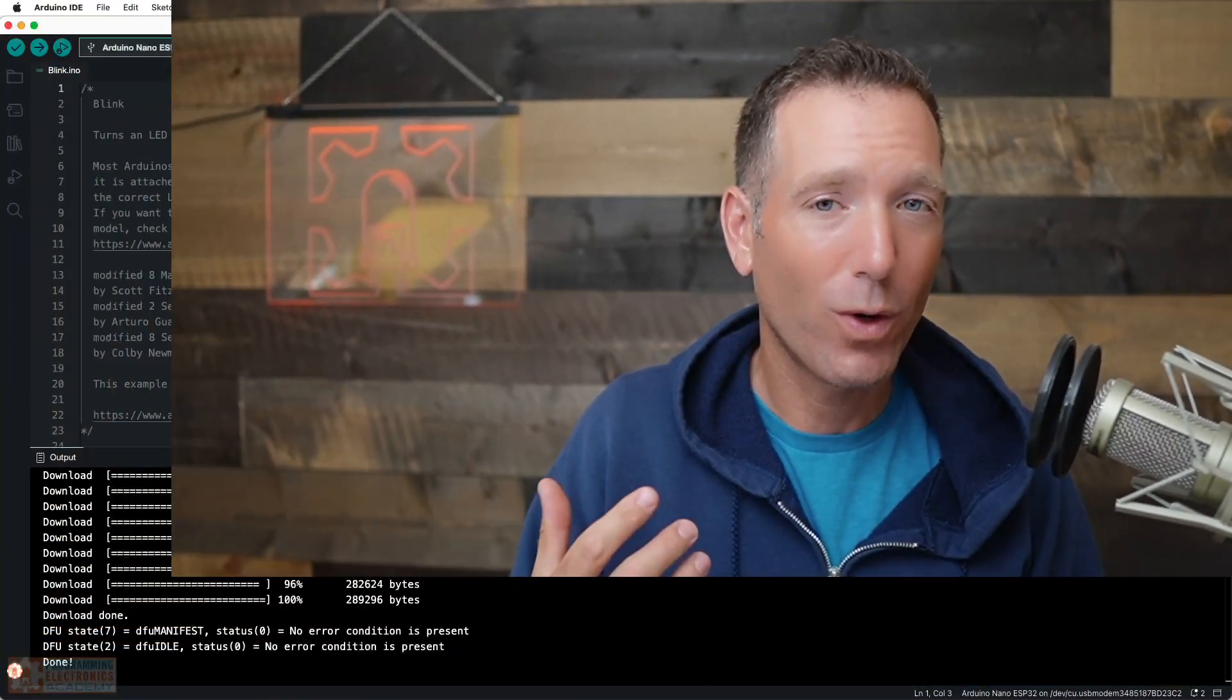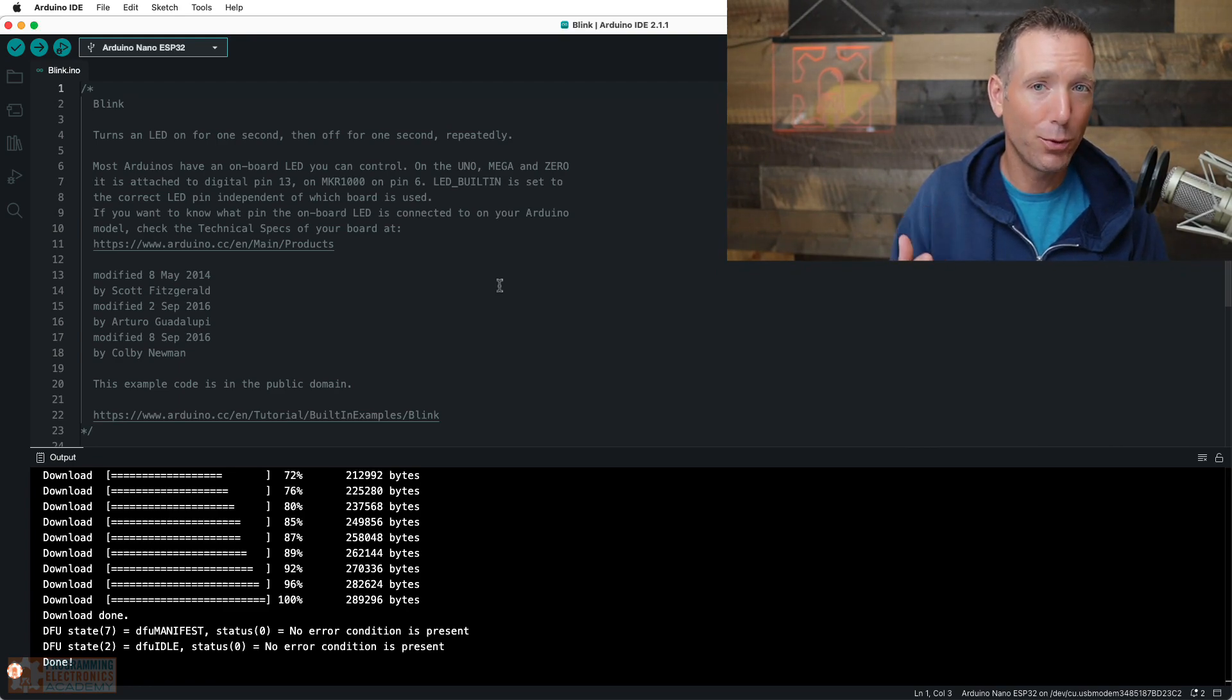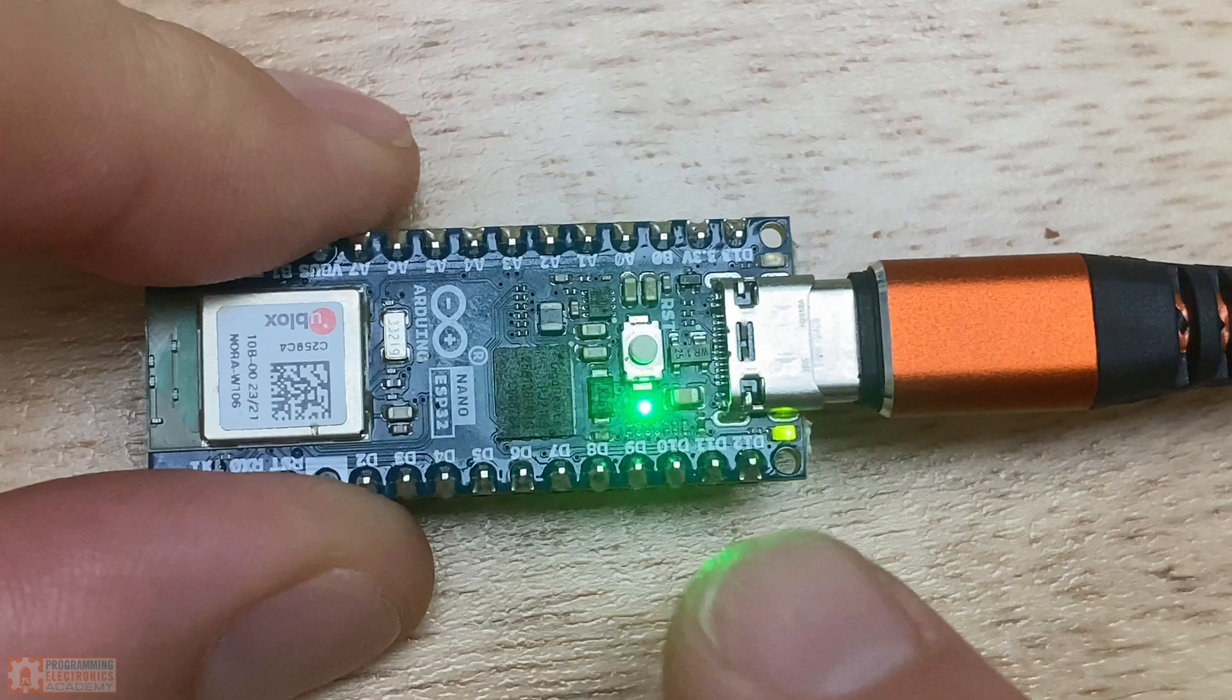And then once you've done that, you should be able to upload to the board. But the issue I was having is when I would get this no DFU exit status 74 error, my board wouldn't even show up again. Like I couldn't select the port because it wasn't even there.